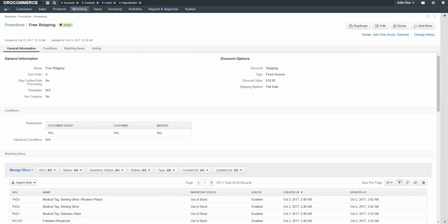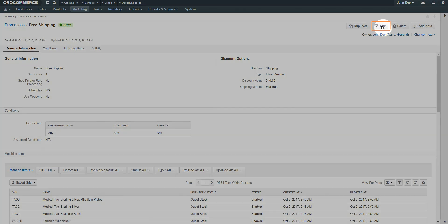Now we'll demonstrate how to use restrictions with our customer. For this example, we'll edit the Free Shipping option to allow free shipping for all VIP customers when they purchase over $100 in qualifying products. This means that our guest customer checking out will not be eligible for this promotion, even if they purchase a qualifying amount. Click the Edit button to edit the promotion.